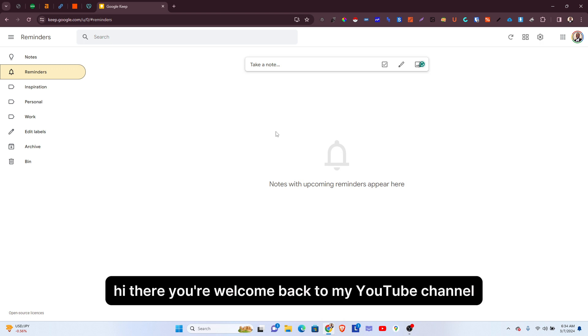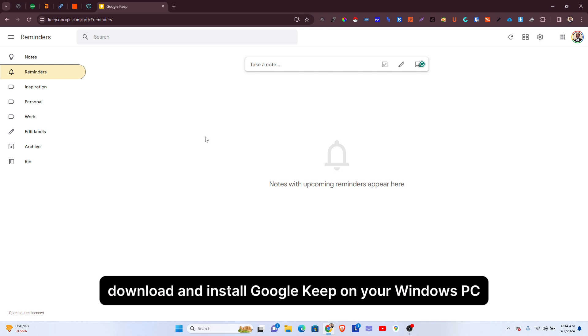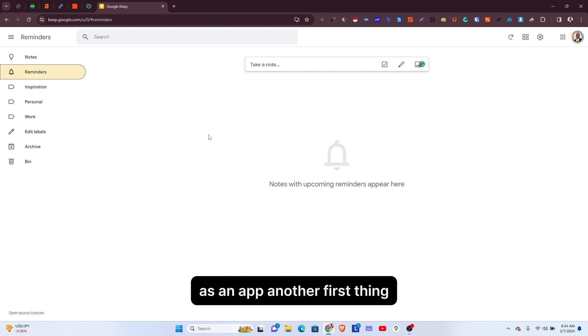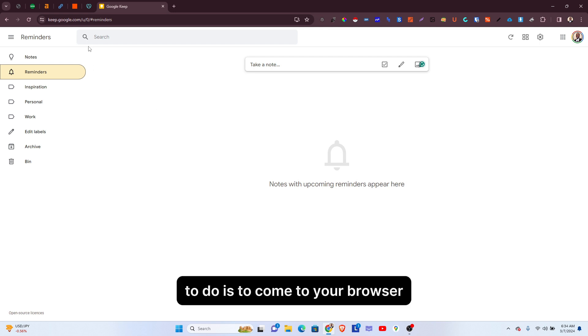Hi there, you are welcome back to my YouTube channel. In this video, I'm going to be showing you how to download and install Google Keep on your Windows PC as an app. Now, the first thing to do...